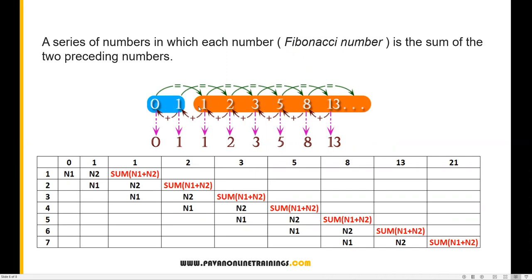One is the sum of two preceding numbers: zero plus one equals one. Now let's take two — two is the sum of two preceding numbers: one plus one equals two. Let's say three: one plus two equals three. Similarly, two plus three equals five, three plus five equals eight. We get the Fibonacci number by adding the sum of the two preceding numbers.